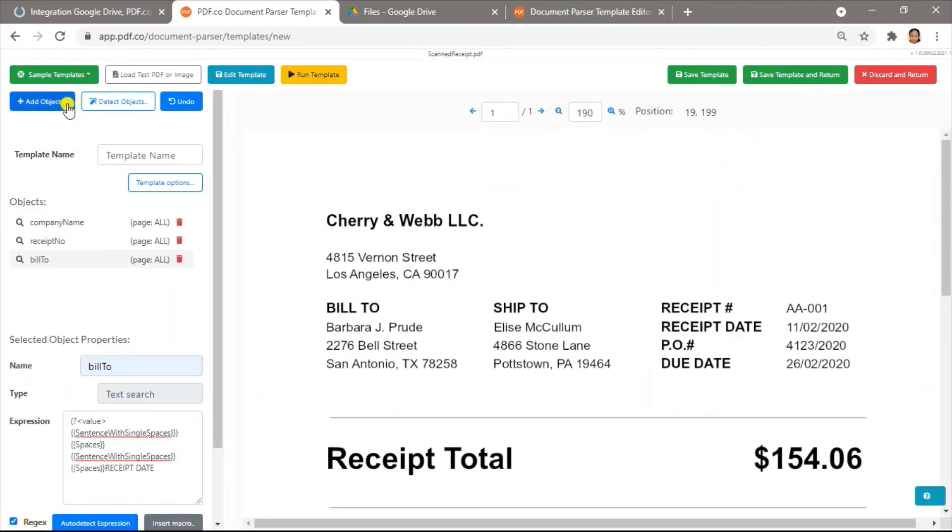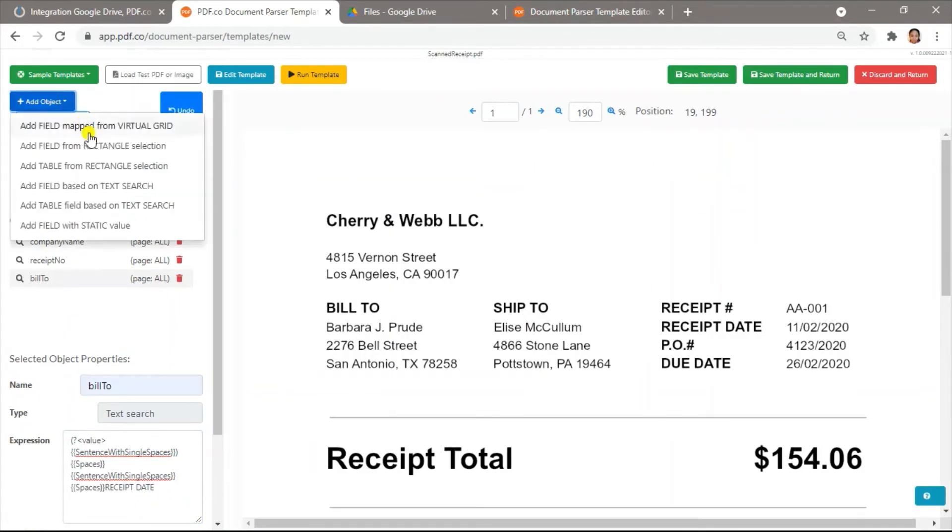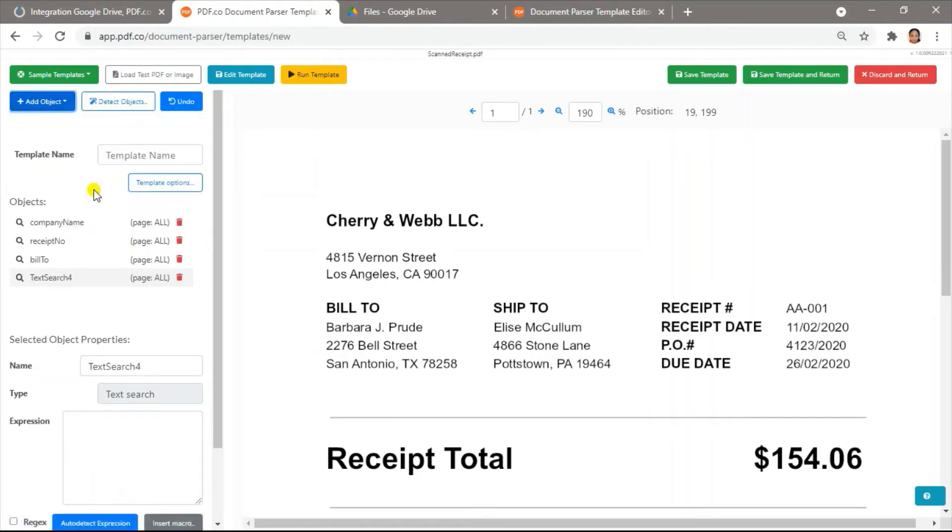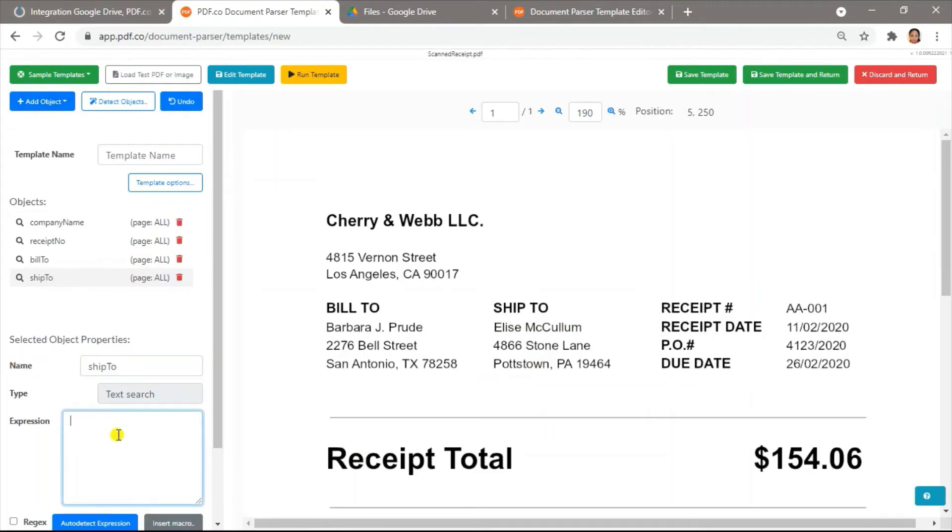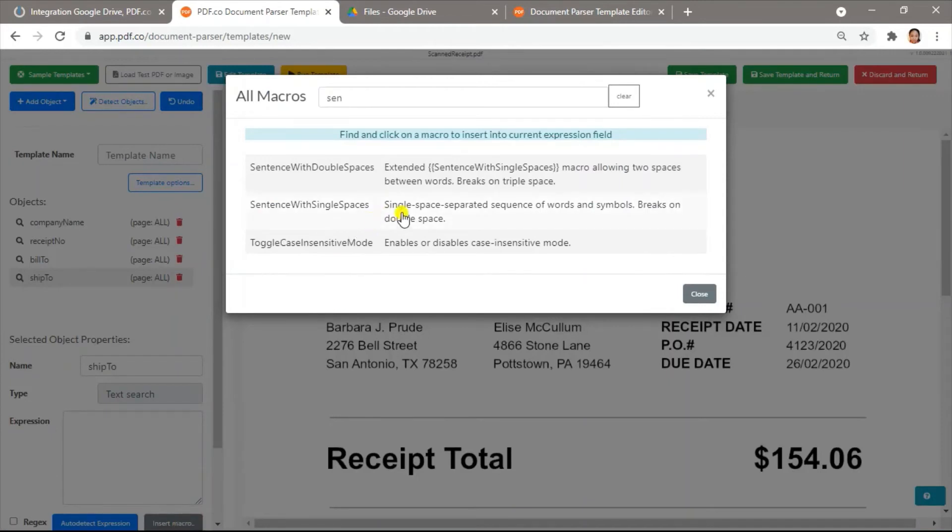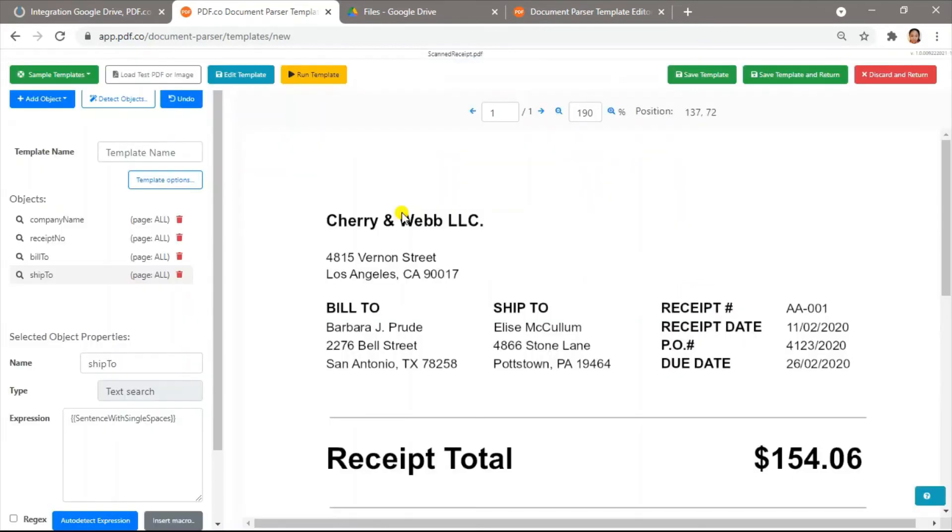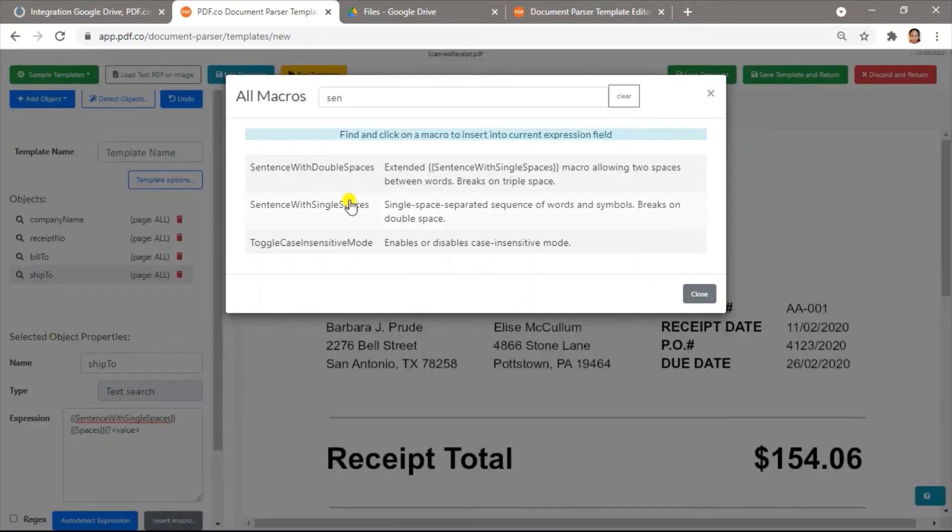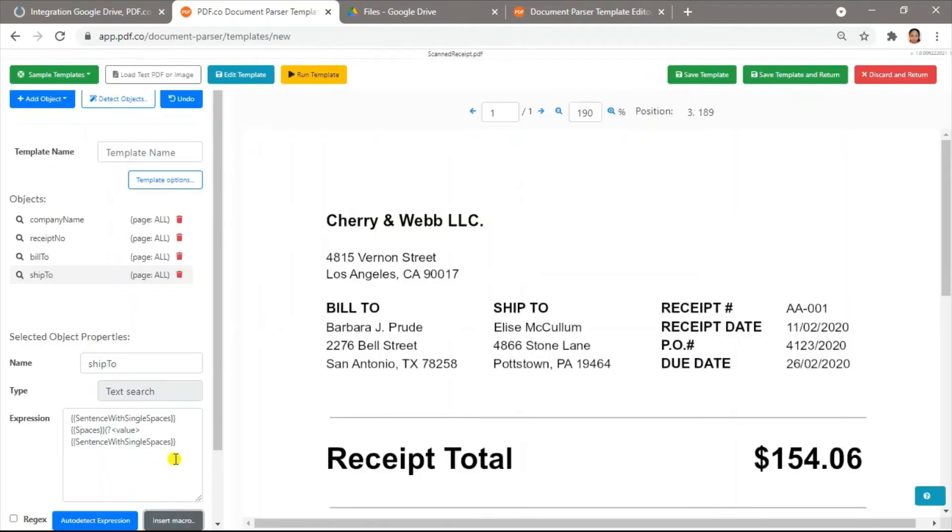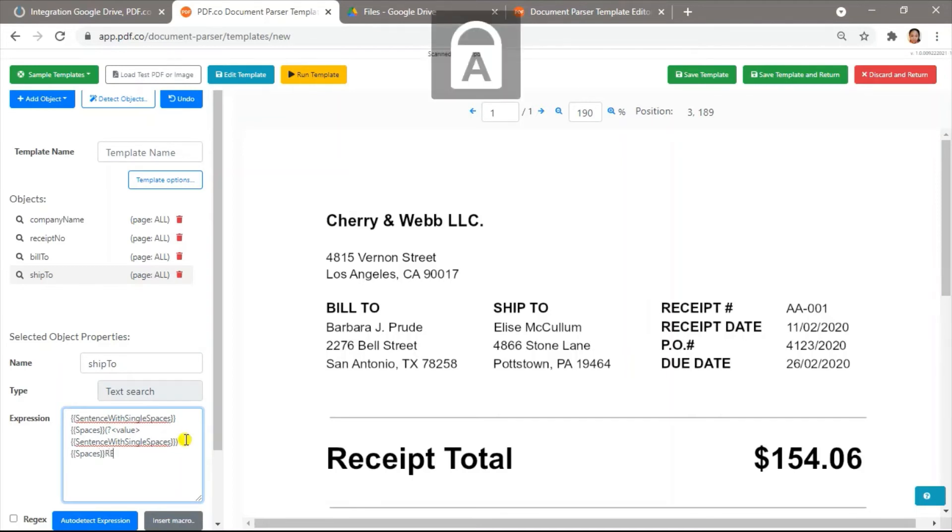Then check the Rejects check box. Next, let's get Elise's name. In the expression field, enter the macros, sentence with single spaces, spaces, value, sentence with single spaces, spaces, and receipt date. And check the Rejects box.